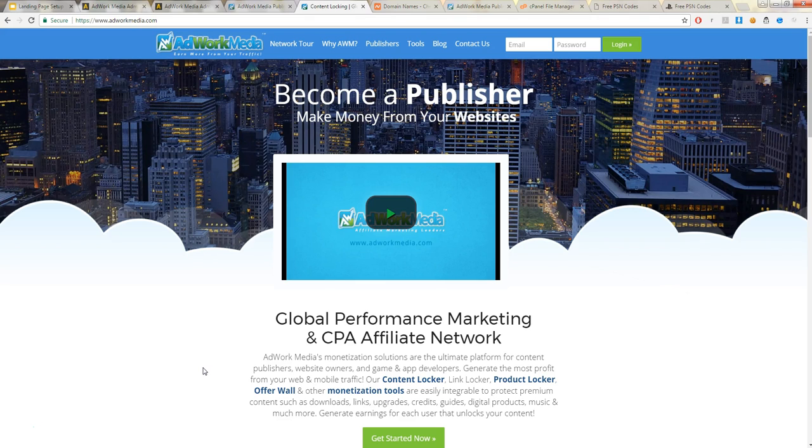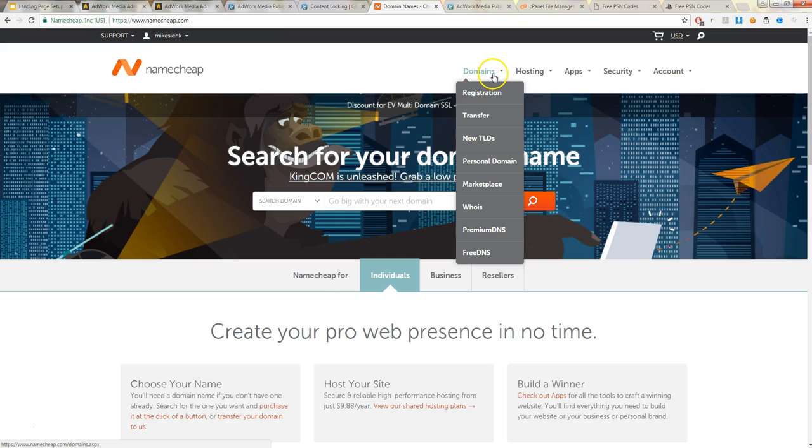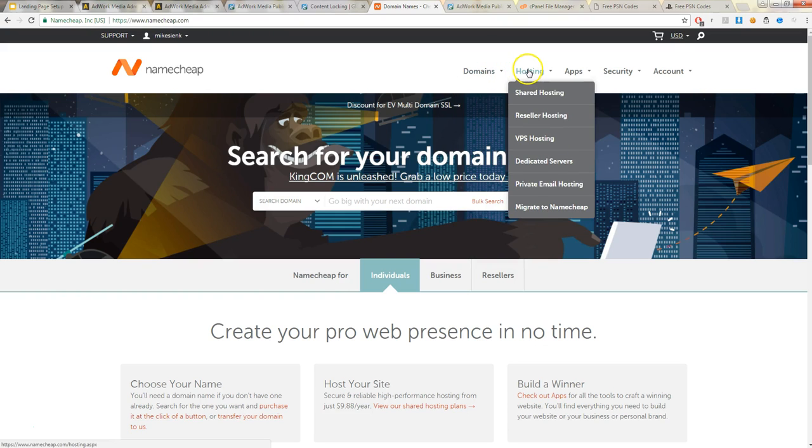Now second, you'll need hosting. You need hosting and a domain. I recommend you to use Namecheap. Namecheap's pretty cheap as the name implies. So that's where I use all my hosting and domains.